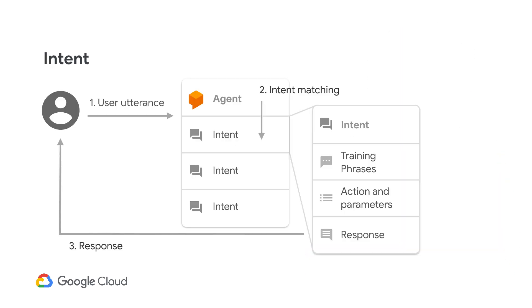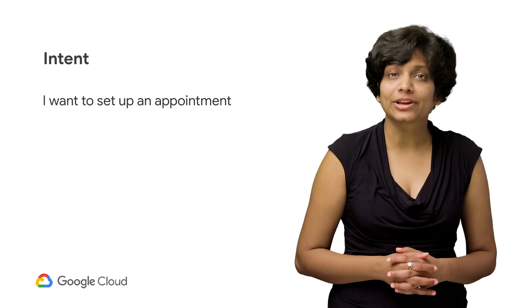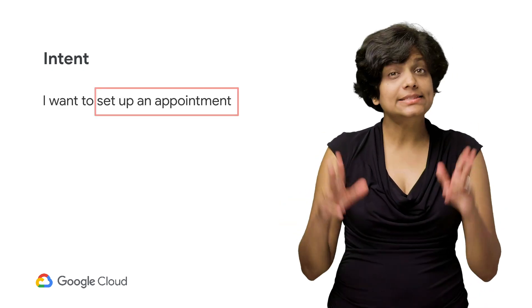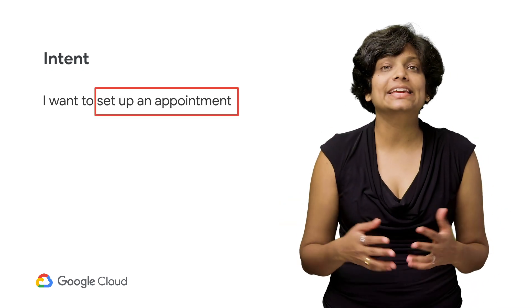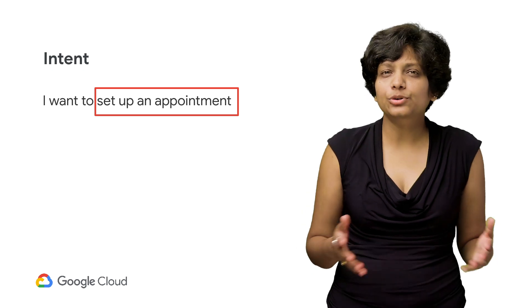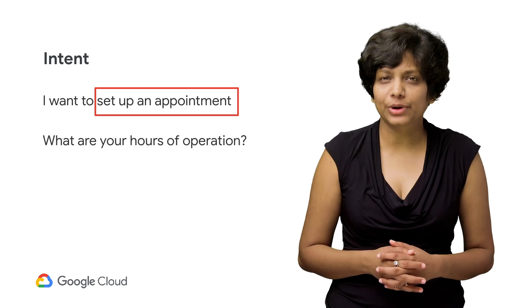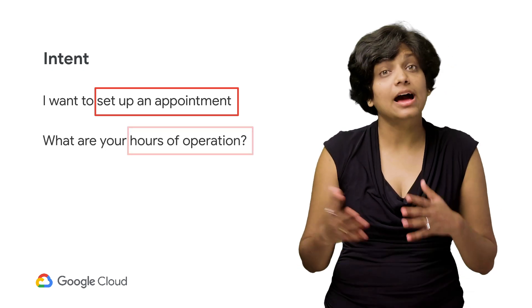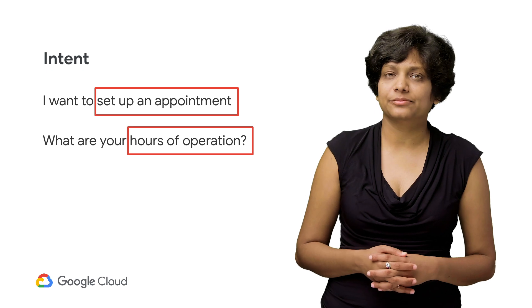Once the bot is activated and has collected the user utterance, we need to understand what the user's intent is. Why do they want to talk to our bot? So when you say, 'I want to set an appointment,' set appointment here is the intent. Or if you ask, 'what are your hours of operation?' Then hours of operation is the intent.